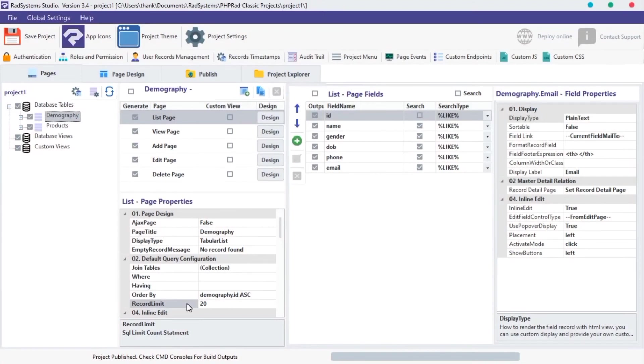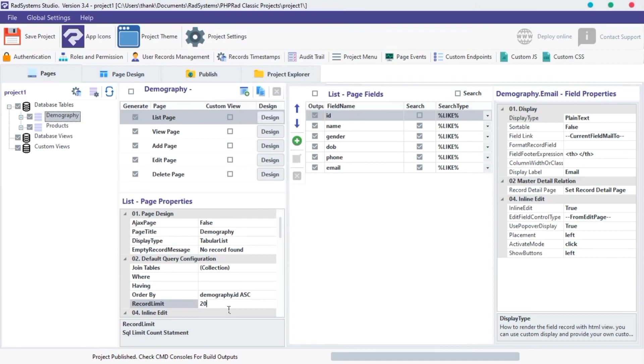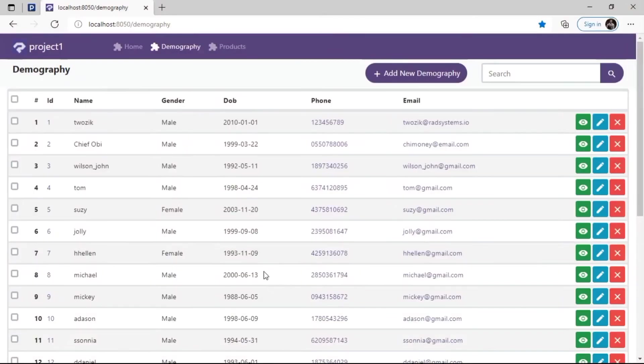The next property is RECORD LIMIT. RECORD LIMIT sets a maximum number of records a page can list at a time. RECORD LIMIT works hand in hand with pagination. By default, RECORD LIMIT is set to 20 records. Let's check it out.